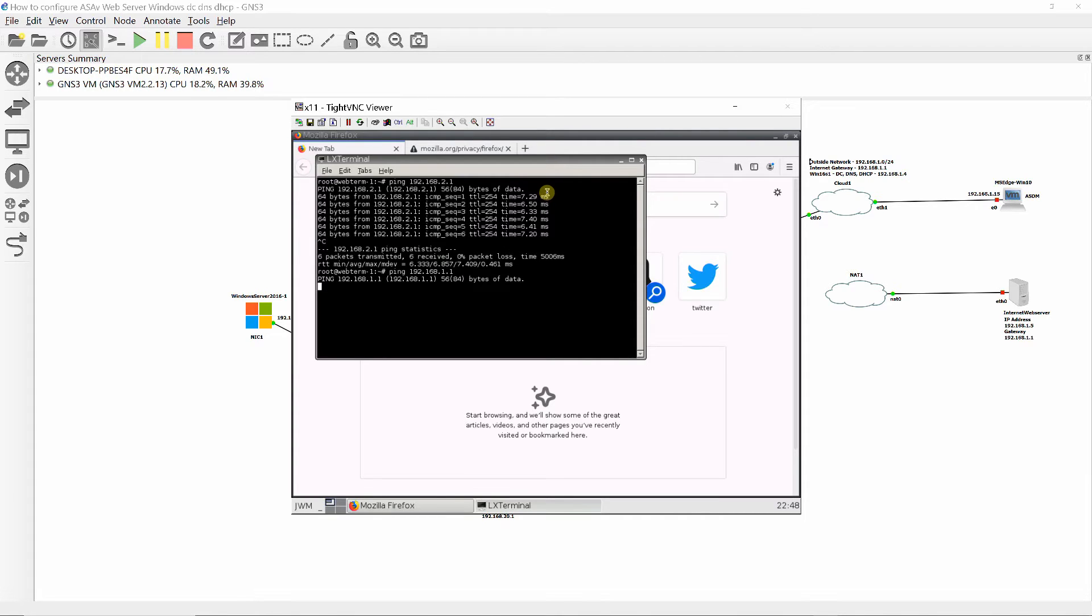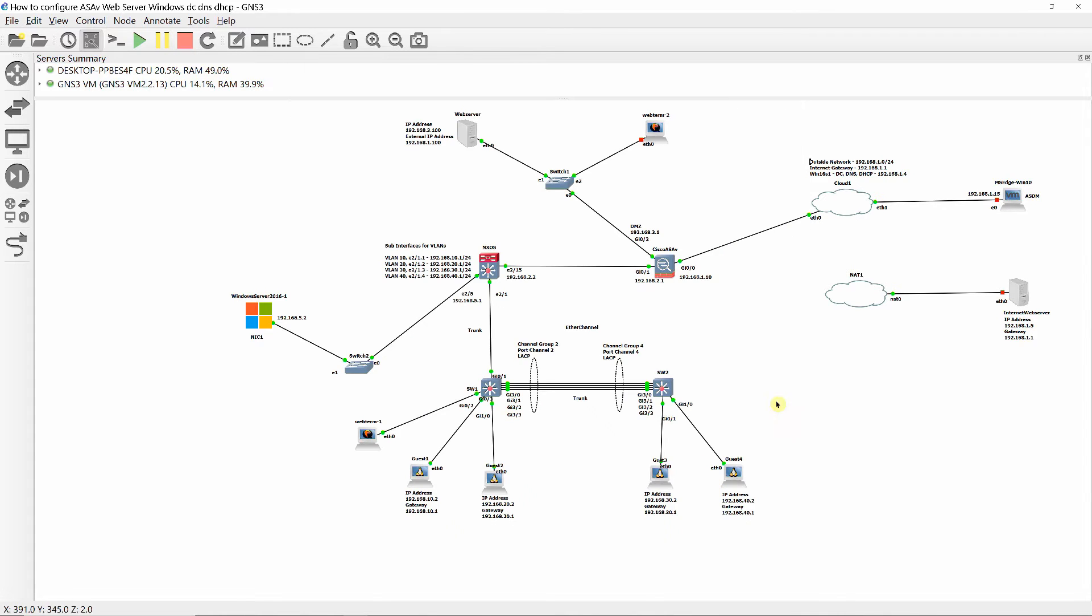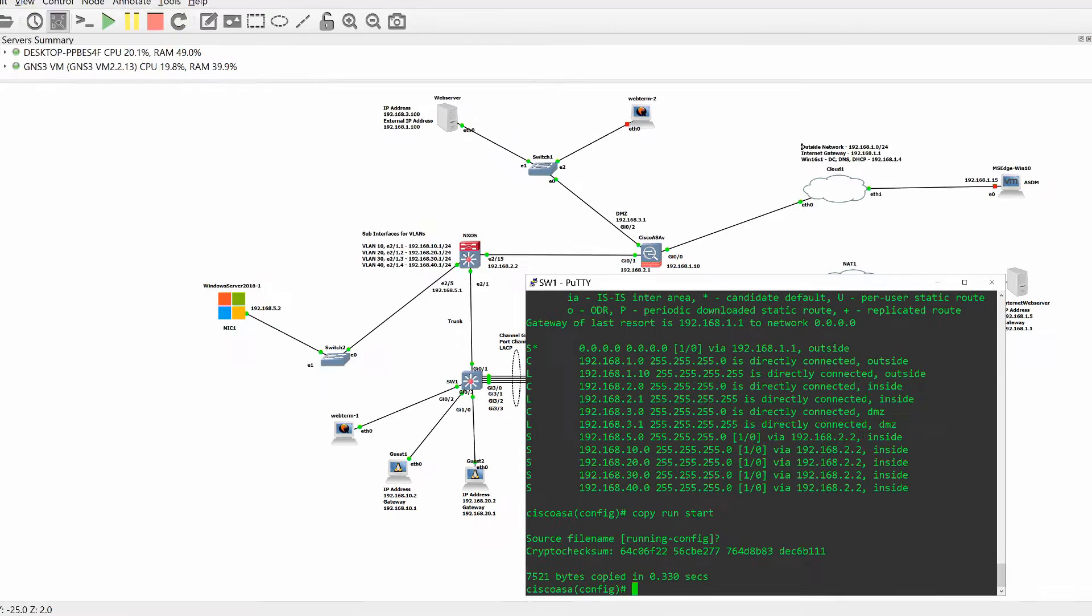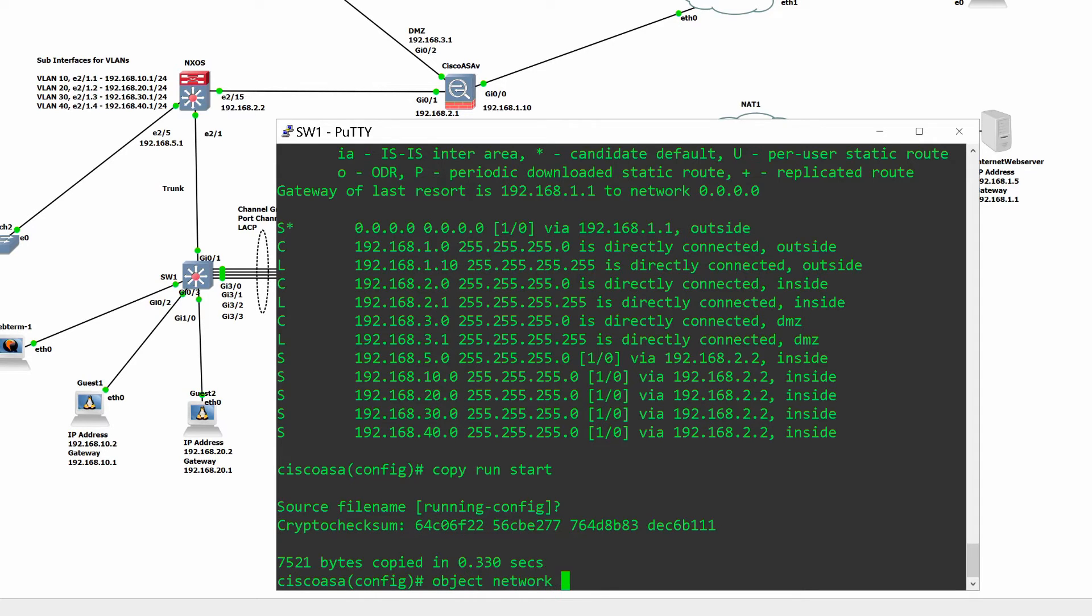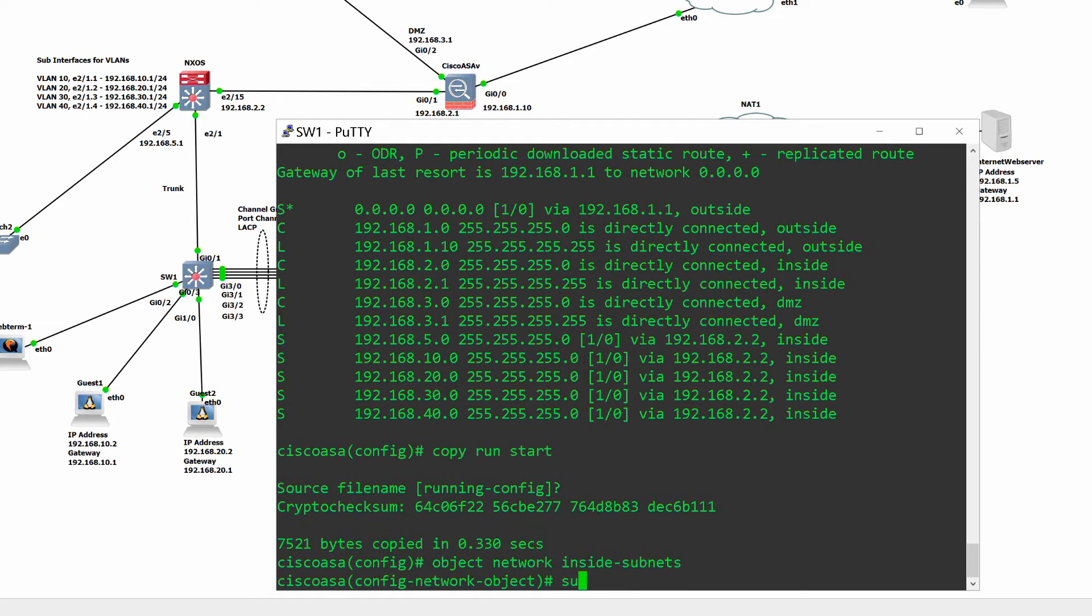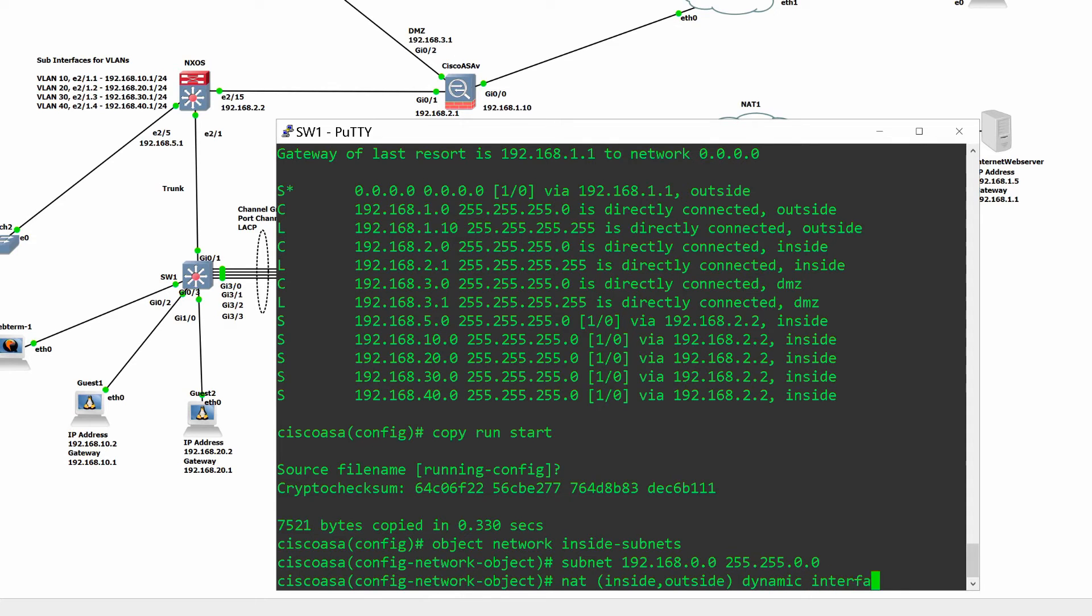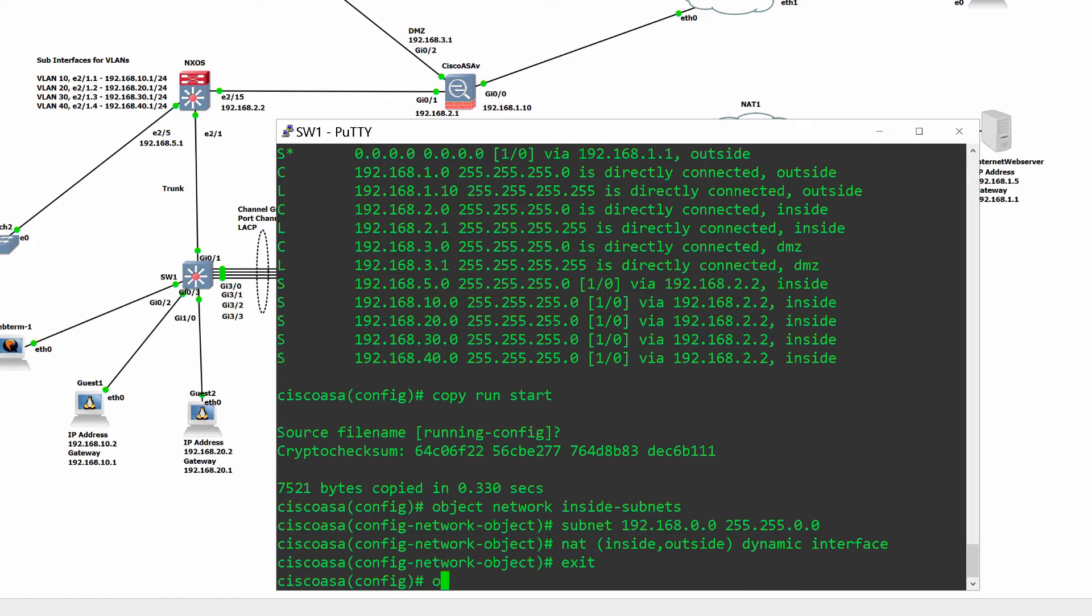Then configure NAT to allow all hosts on the inside and DMZ access the internet. To do this, create network object definitions for all the inside and DMZ subnets, and then configure dynamic NAT that will port address translation these clients. Remember that we are coming from a network with higher security level, therefore there's no access restriction.